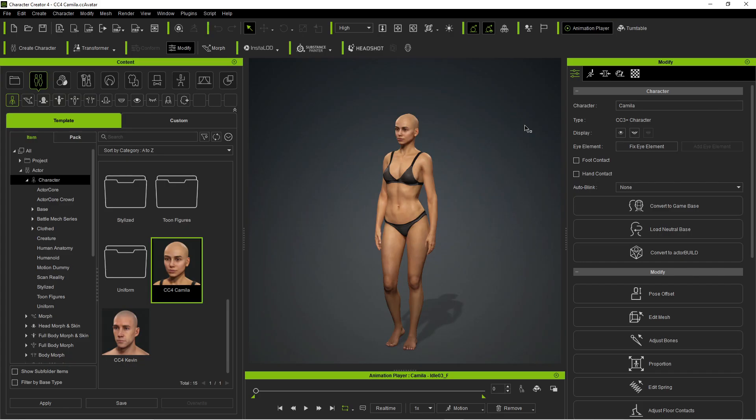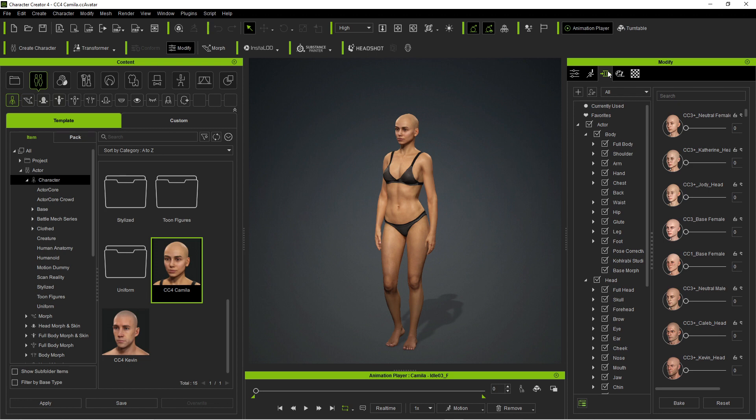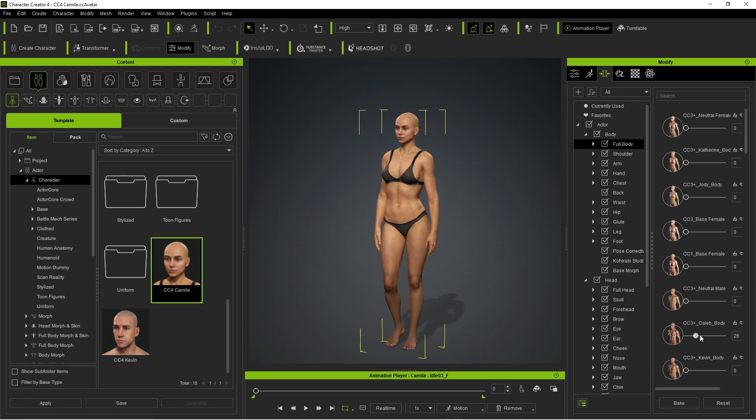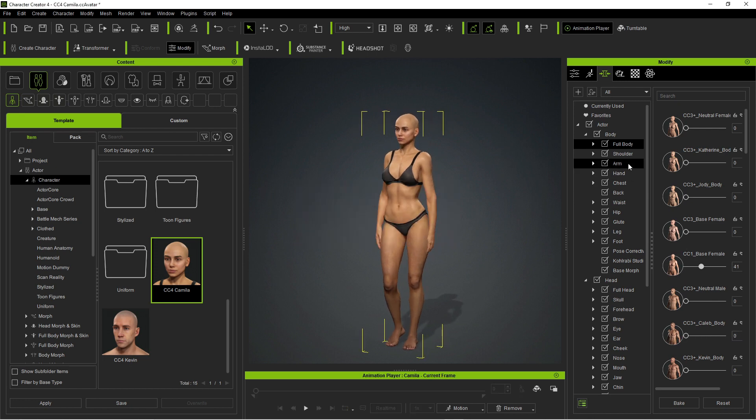So the absolute donkey that I am, I forgot to actually record what the heck is Character Creator 4. So here I've just got a dummy character and we can come up here into the edit settings and from here we can either go through and change all the different body types. A little bit masculine there buddy.